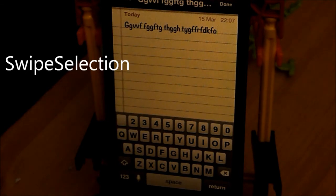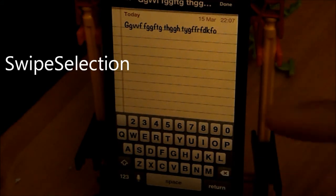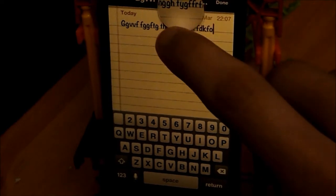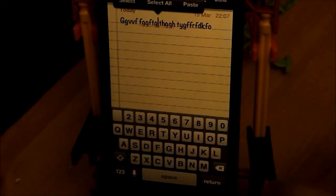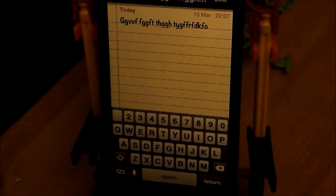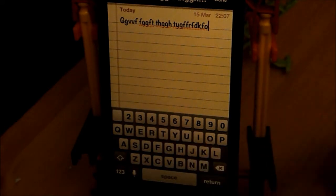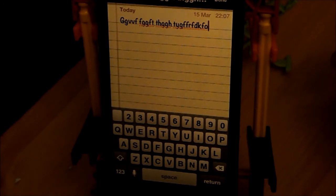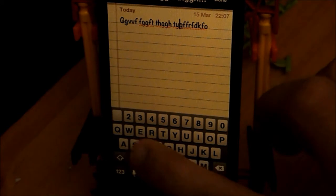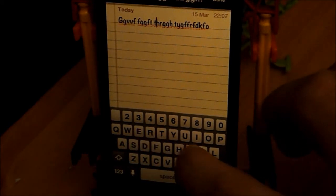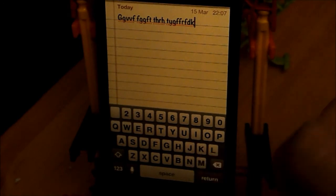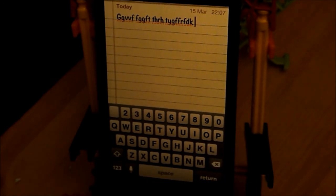Coming in at number 2 is called Swipe Selection and this is a free tweak. Say you've typed something in and got it wrong — the usual way is holding the magnifier and letting go where you got it wrong, then clicking backspace. But with Swipe Selection you just swipe on the keyboard and it moves the cursor to where you want it. As you can see it works very smoothly and very quickly. So that is number 2, Swipe Selection, and it is free.